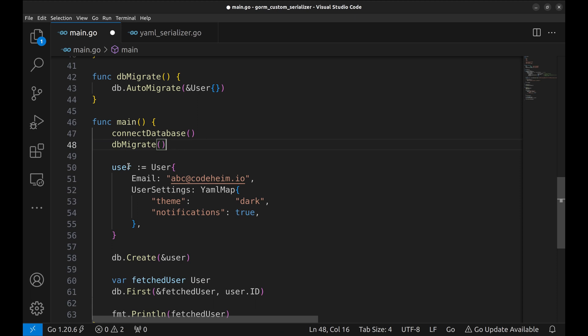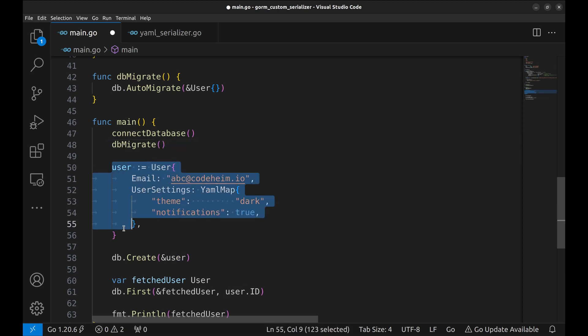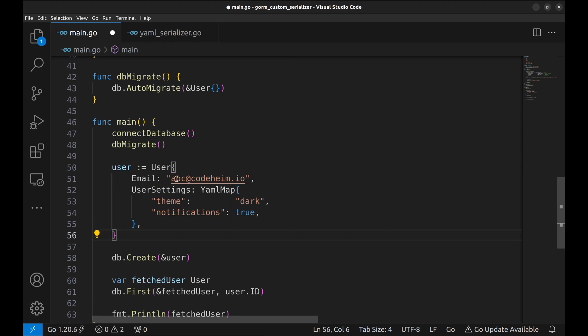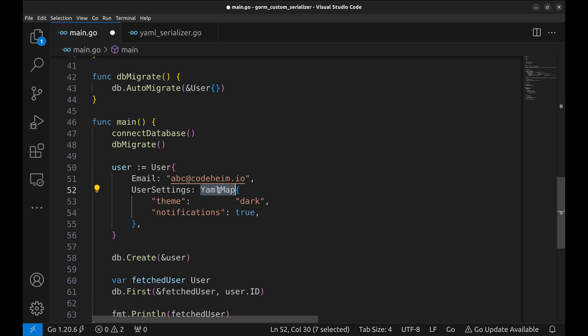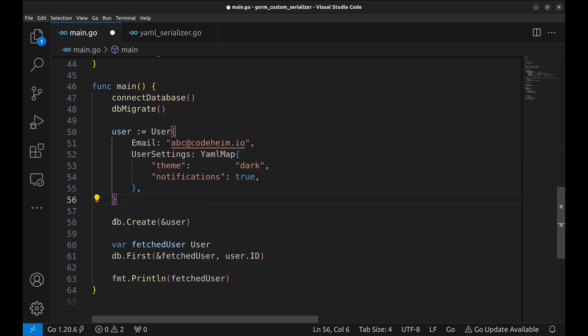Here we create a new instance of user struct. We fill the email field and user settings. User settings field is of type yamlmap. Next, this user entry is inserted into the database.